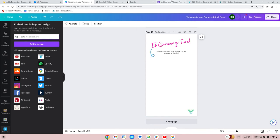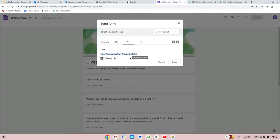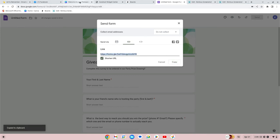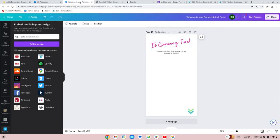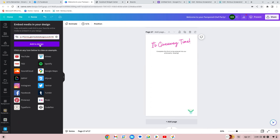I have shortened my URL so it's not that long crazy thing — you can leave it the long way, it doesn't really matter. You're going to hit copy on that and then go back to your Canva, and what you've copied you're going to paste in there. Once your URL is in there, you want to hit Add to Design.